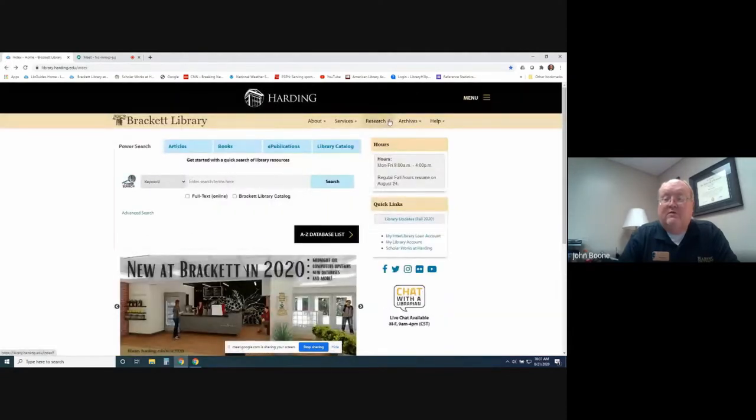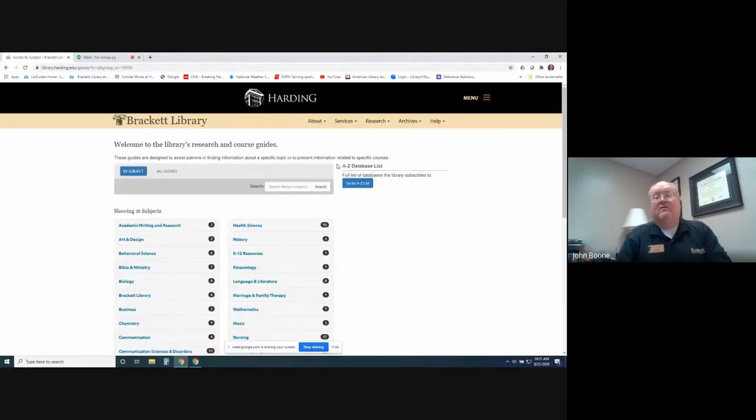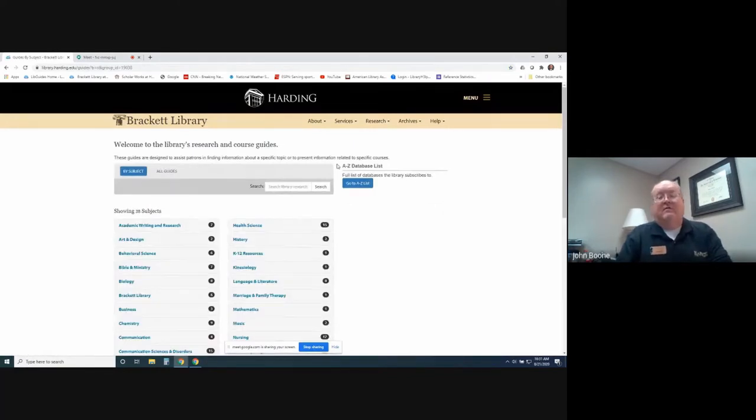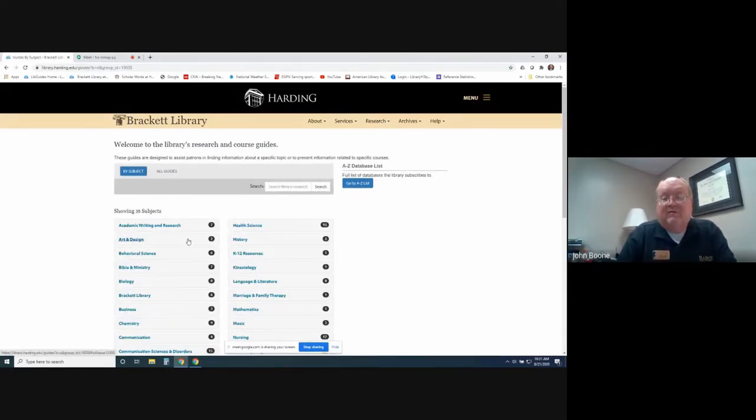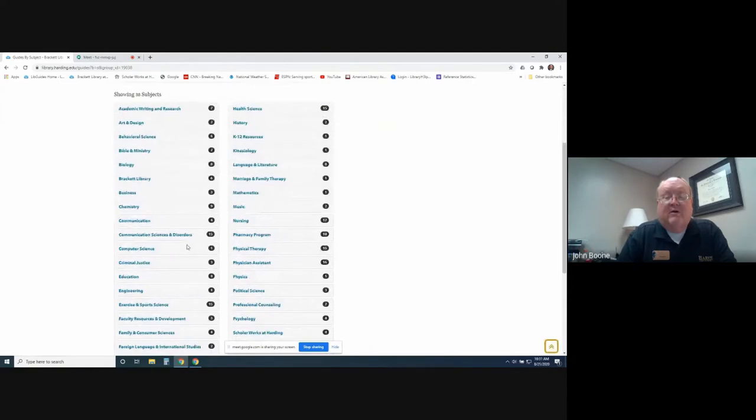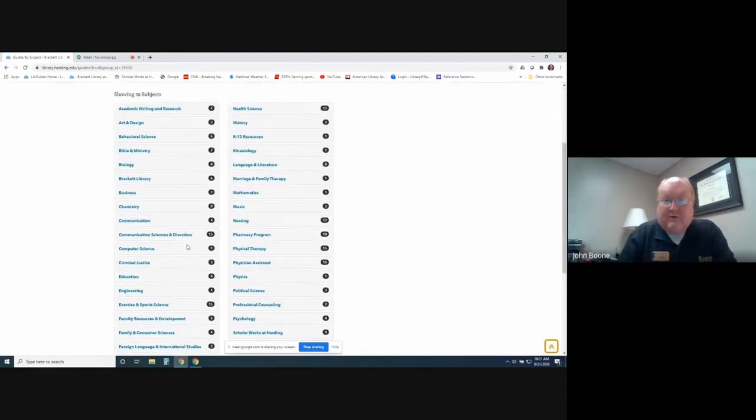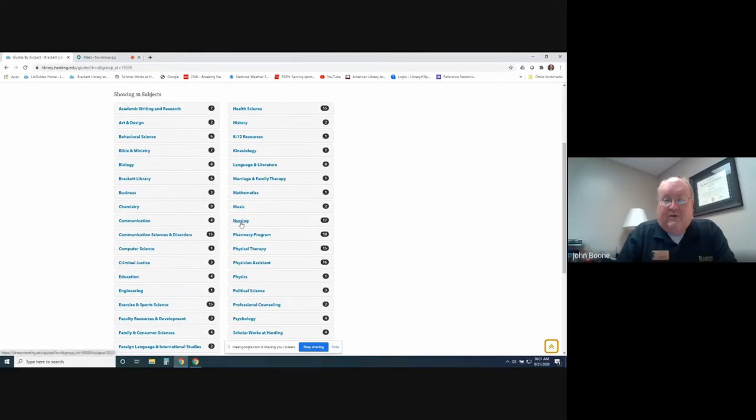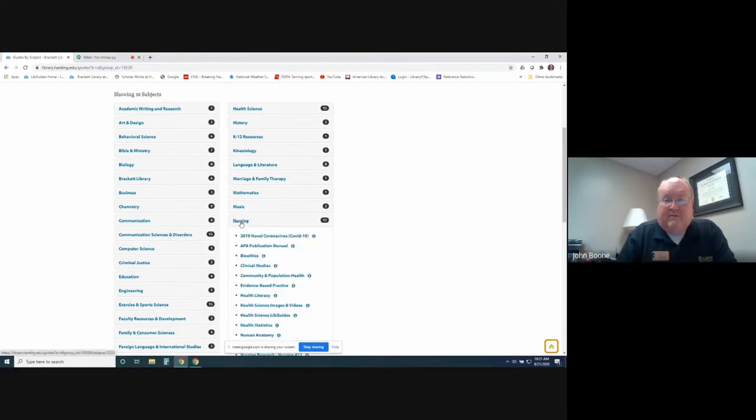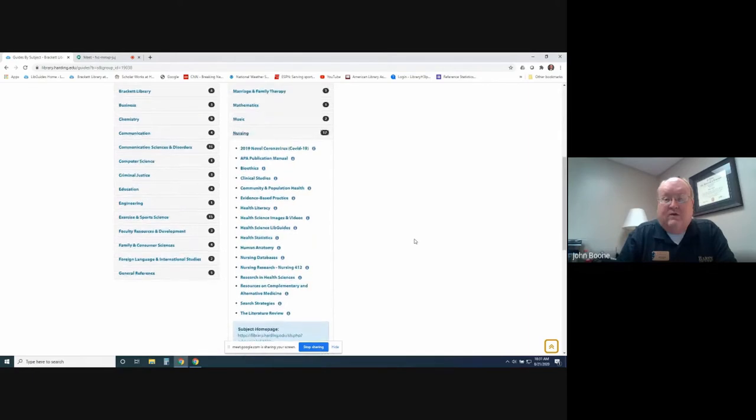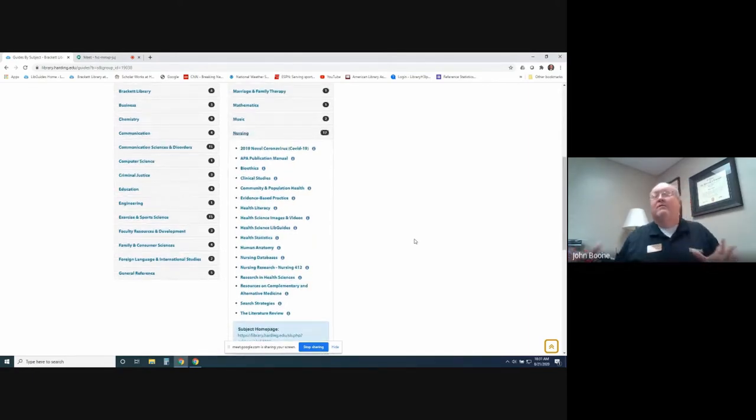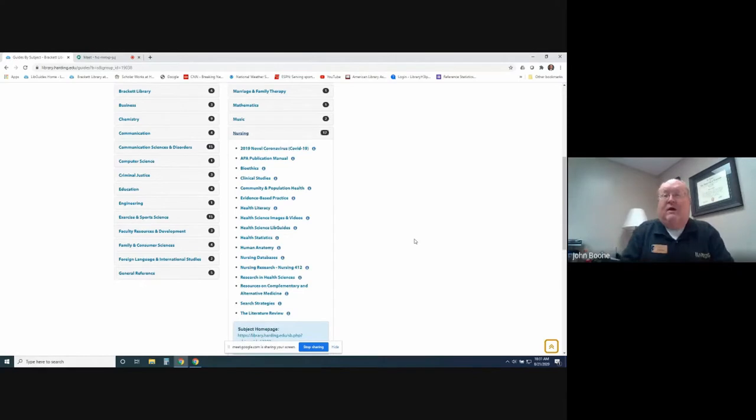We'll go back to the library main page here. Research, Research Guides. Research Guides, this is listed by subject, and these are guides that were created by librarians for their various departments they work with. For example, if we click on Nursing, these are all dedicated to nursing resources. We've compiled all this information into these research guides to make it easier to find.